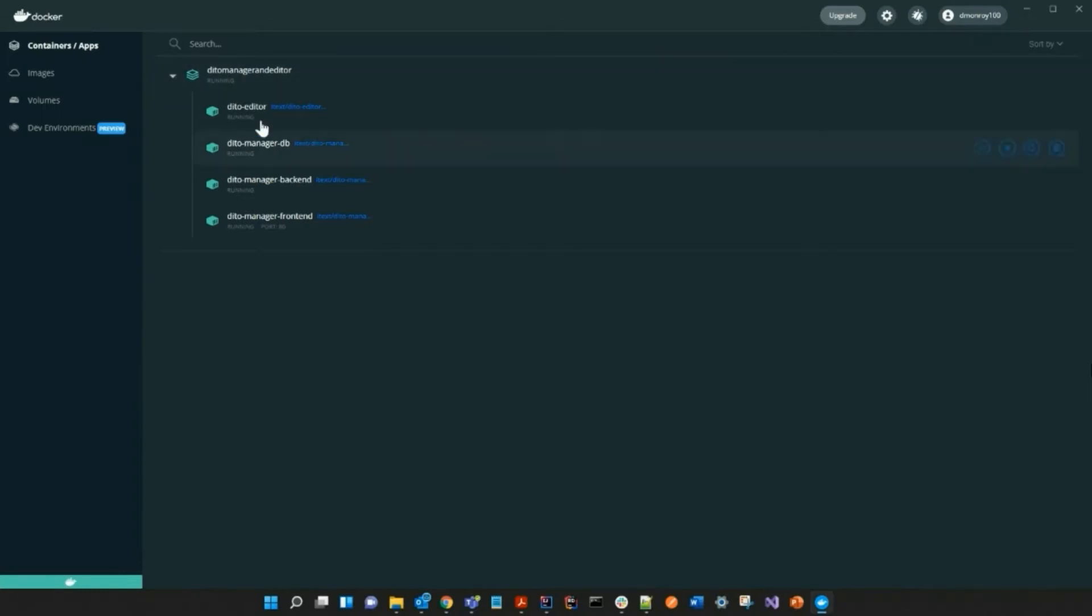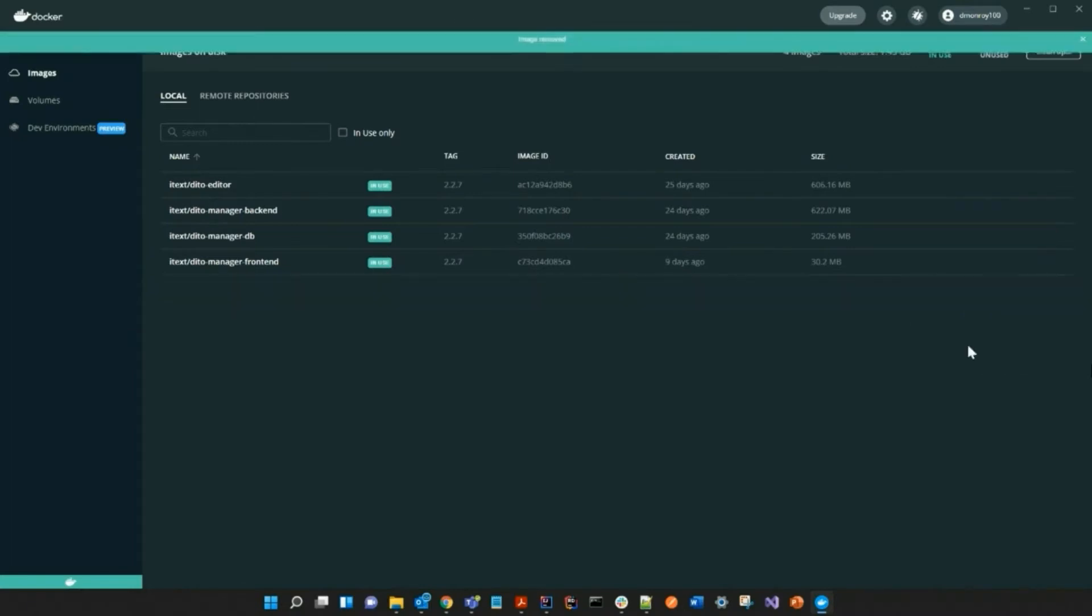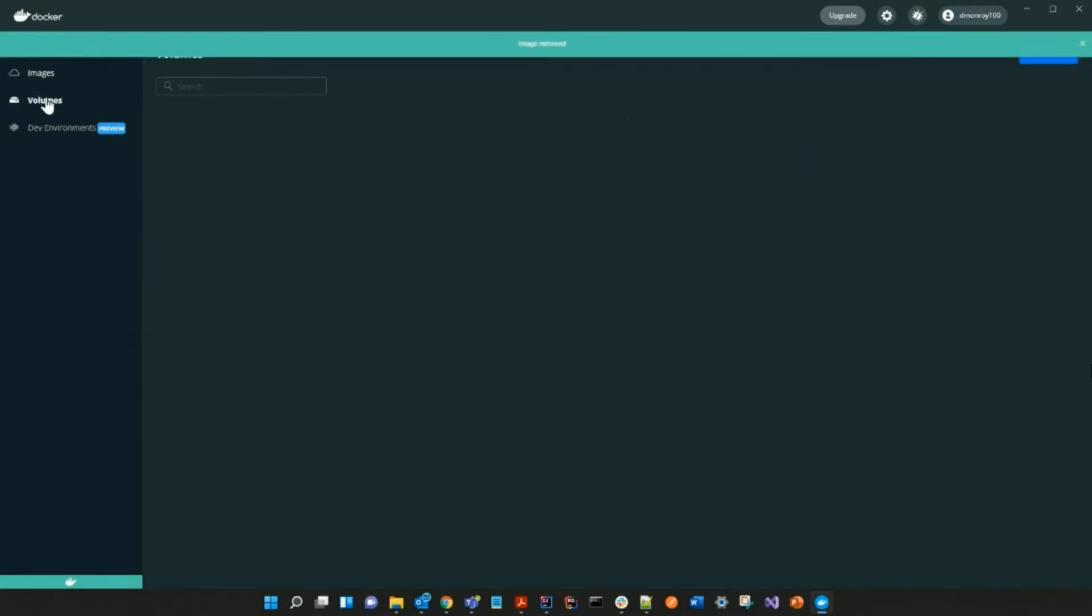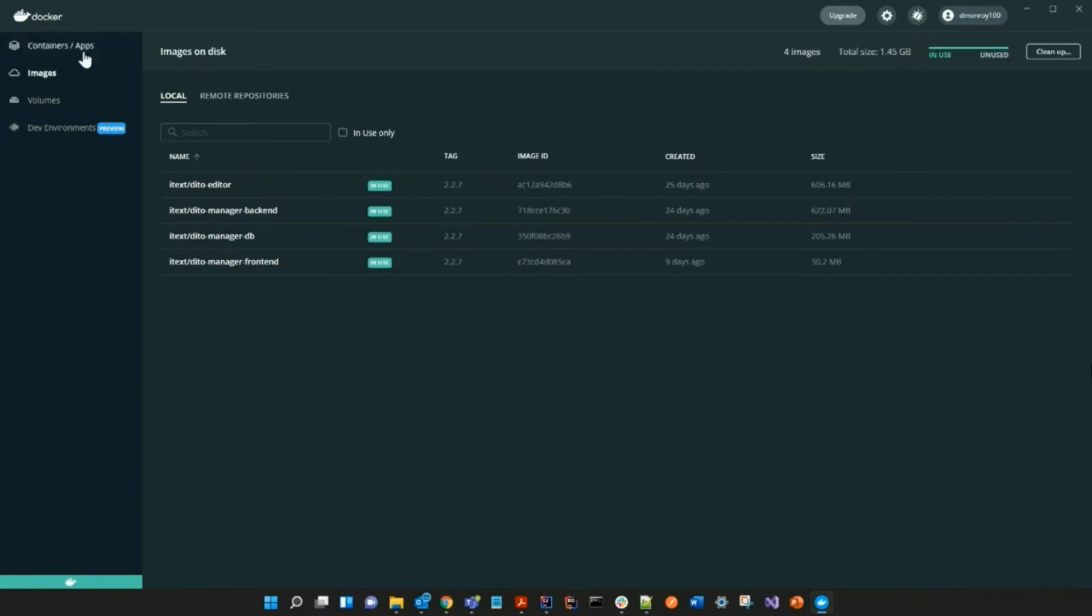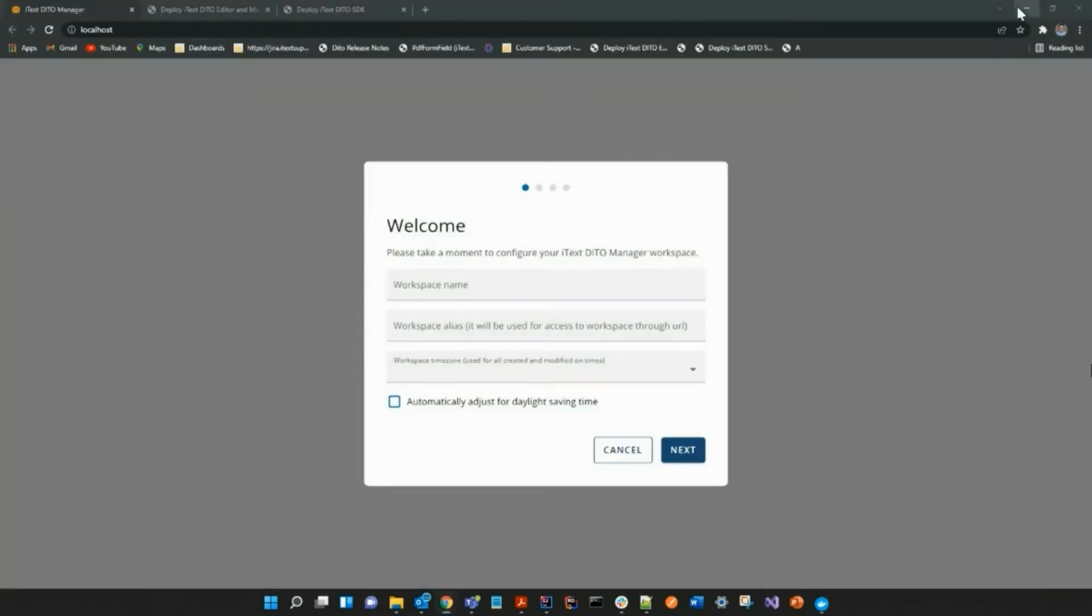As you can see here, I have my images pulled and my containers are running. So now we are going to deploy and run the SDK so you can continue with the process of running Detail locally.